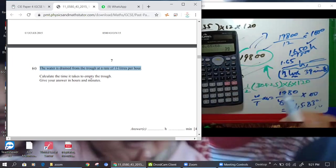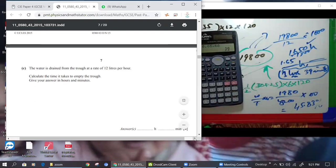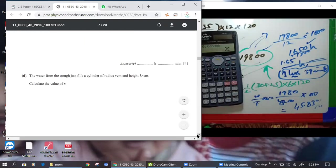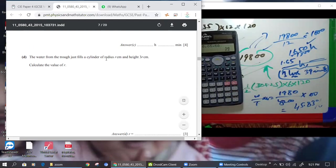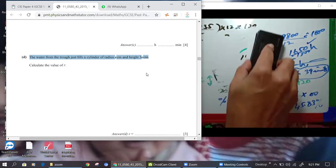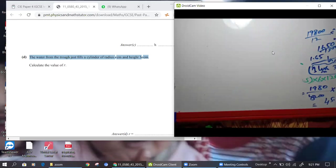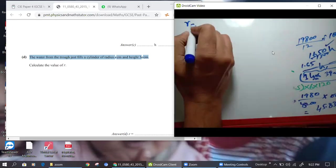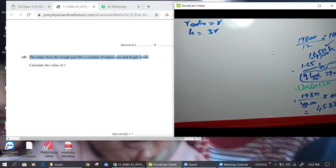Done — that was four marks. Unit conversion must be perfect. Now next: the water from the trough fills a cylinder of radius r and height 3r. Find the radius. Radius is r — not given — and height is 3r. We pour the whole water from the trapezium into this cylinder.